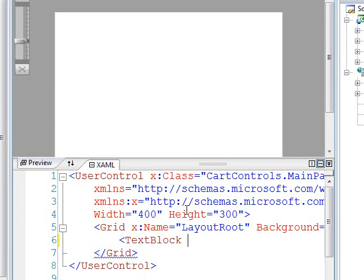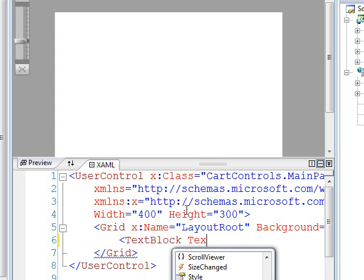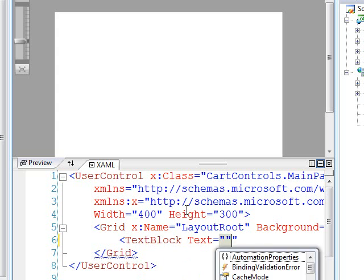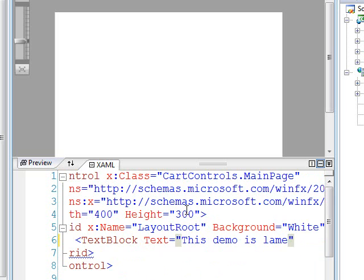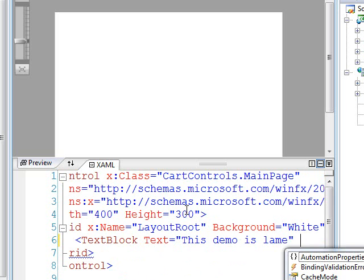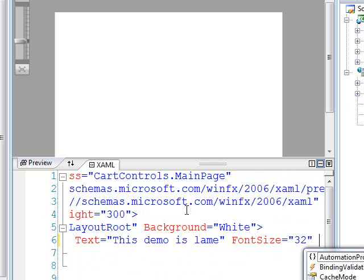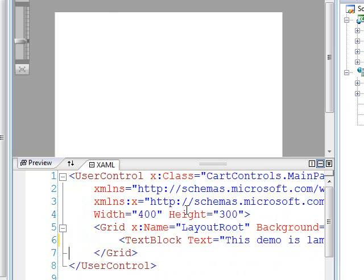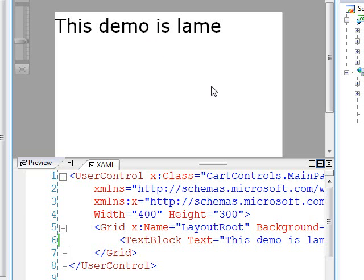I'm just going to add a text block and set some text equal to, this demo is lame. And then let's just set the font size to something we can read. So let's set that to 32. And you can see that in the kind of design view or the preview view, you can see that that's what it's going to look like. So that's all I'm going to do for this component right now. So I'm just going to go ahead and rebuild this solution. I'm going to hit Control-Shift-B, which for Visual Studio is to rebuild, which is to compile.